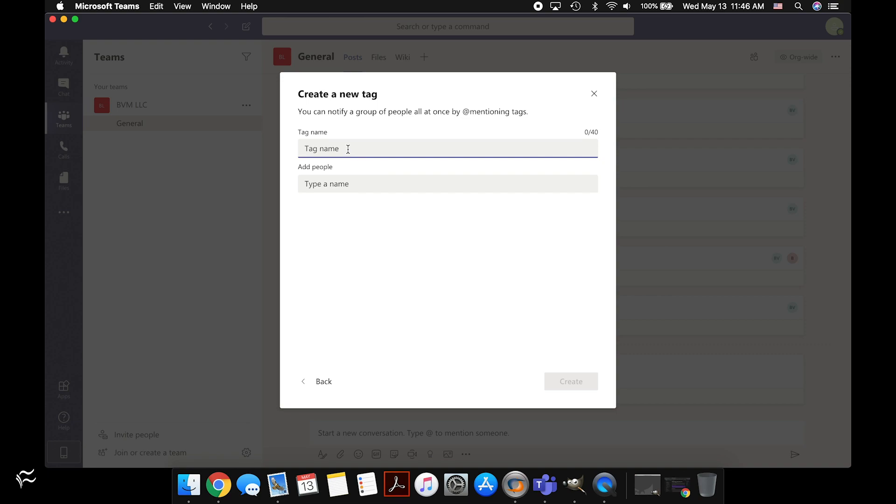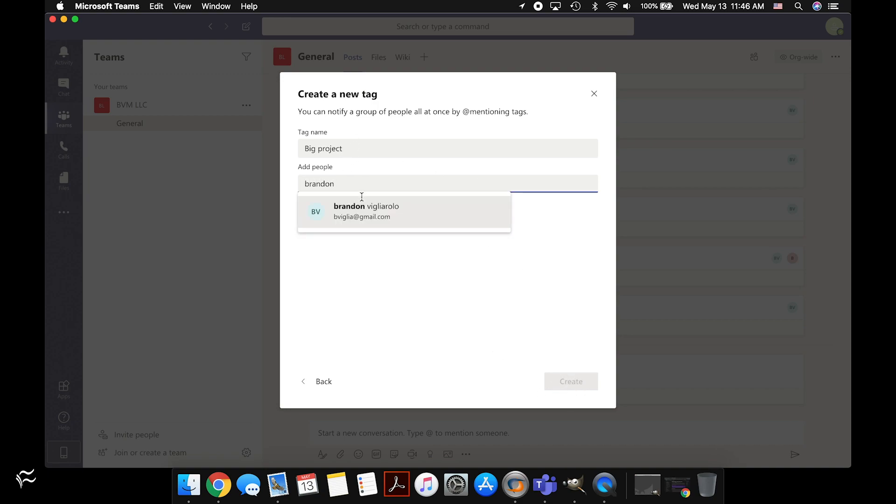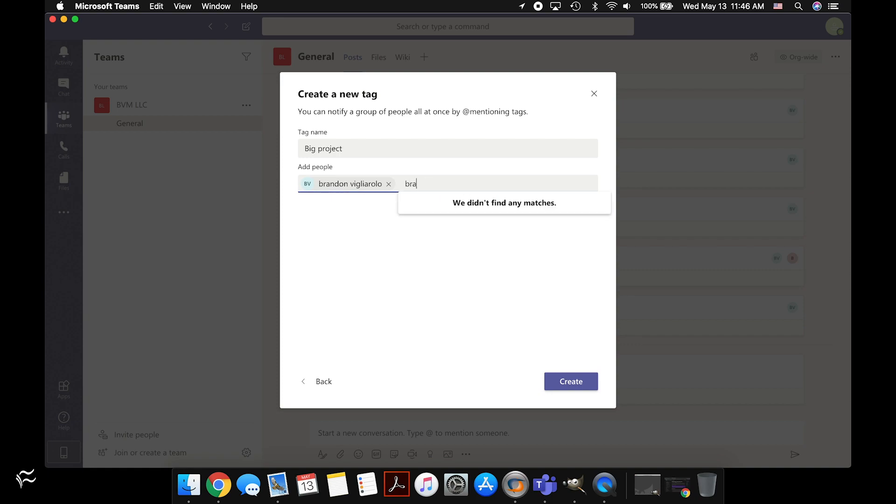let's create this one that's called Big Project. Now you cannot save a tag until you actually add people to it. You can see Create down here is grayed out, so I'll add myself. Now, I've noticed something when doing this is that I have a separate or a second account under my name on here on this dummy team that I should be able to add if I just start typing my own name in, but for some reason, it doesn't come up, even though I am a member of this team.